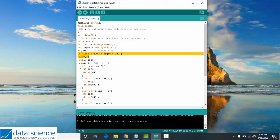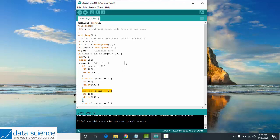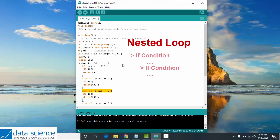I have here conditionals inside conditionals. This is what we call a nested loop. A nested loop means a loop statement inside another loop statement.